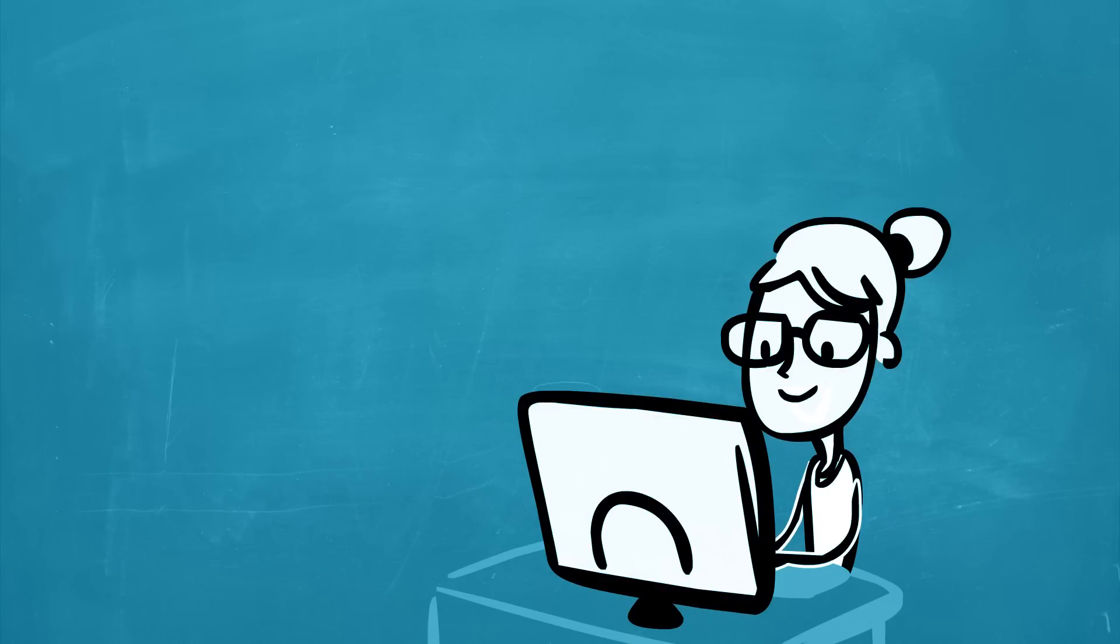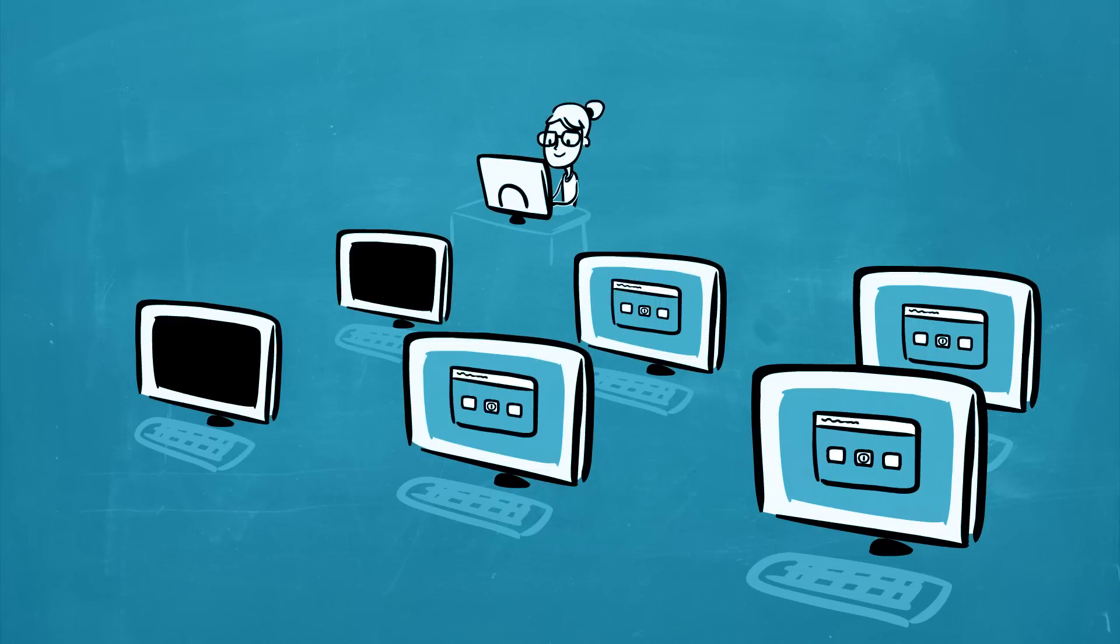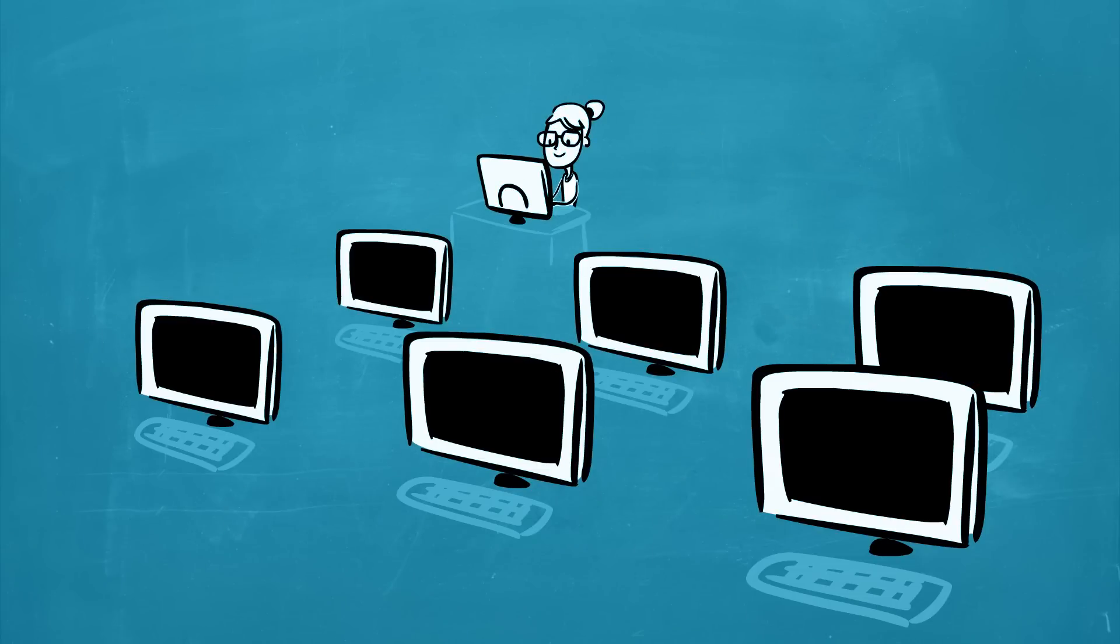At the end of class, you can shut down all of the classroom computers from your desk using Vision.